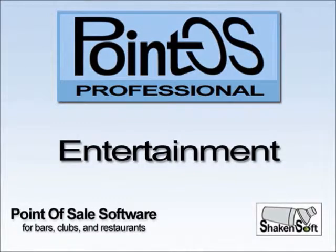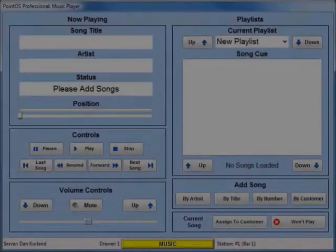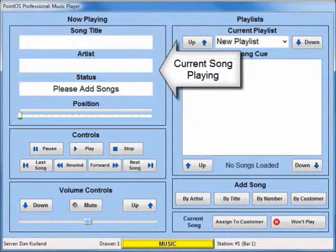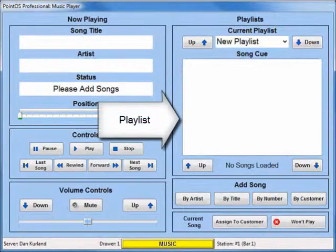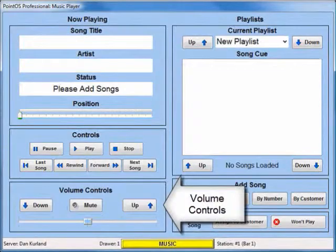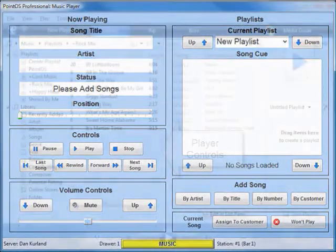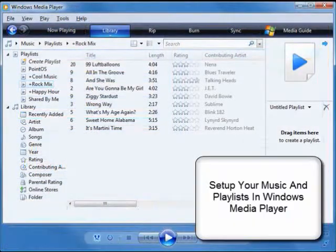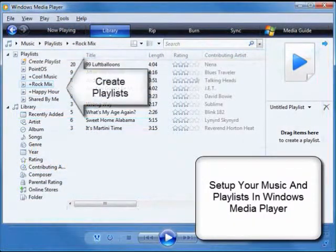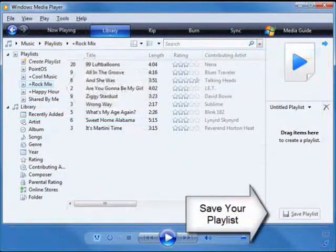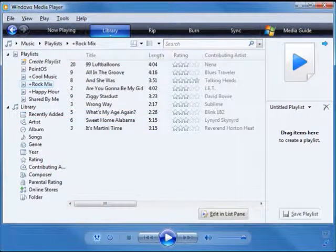PointOS Professional has many one-of-a-kind features. One of the most exciting and unique aspects is the integrated music system. The music player is separated into several simple-to-use areas. You can easily play, add songs, and control the volume with just a few clicks. All music and playlist setup is done right from Windows Media Player. Just import your music and build your playlist right from there. Anything Windows Media Player will play, PointOS will play as well.